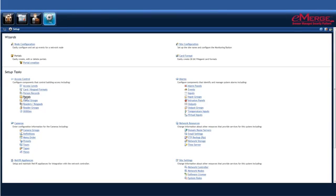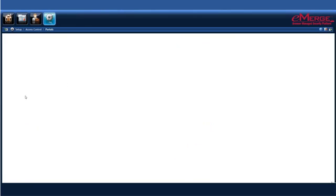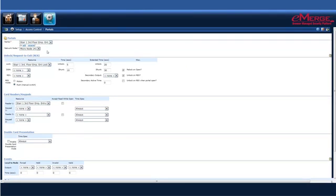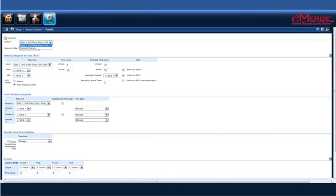you can do so here. Under access control, we have portals. We can add a new one if we had one here. In this case, I'm going to edit that one that already exists.